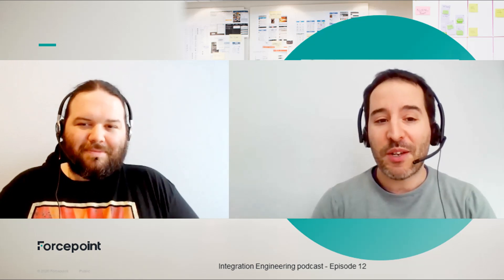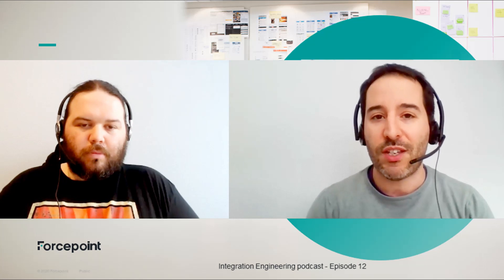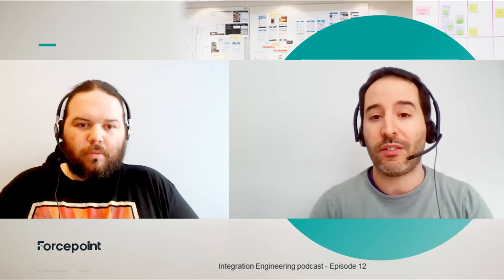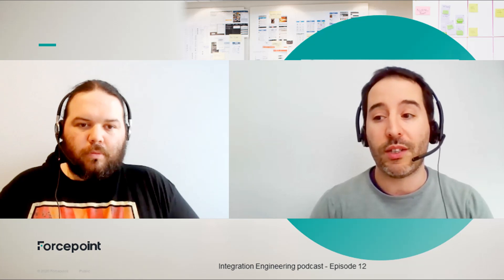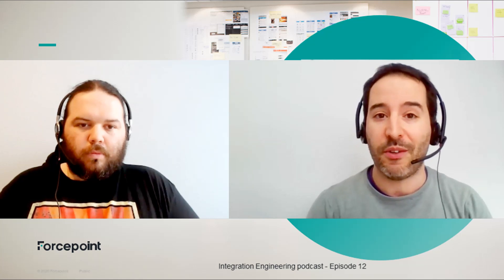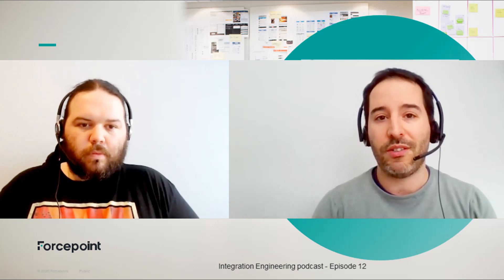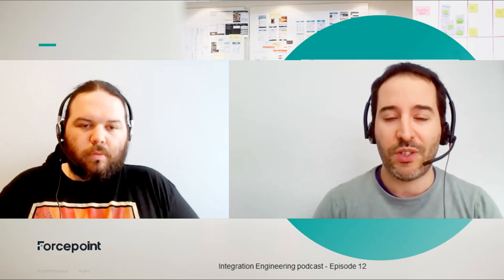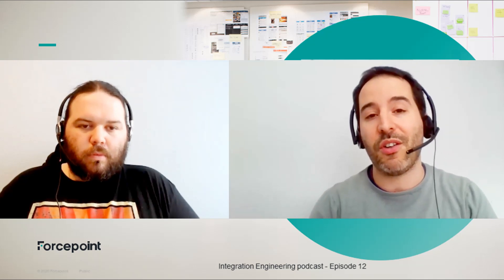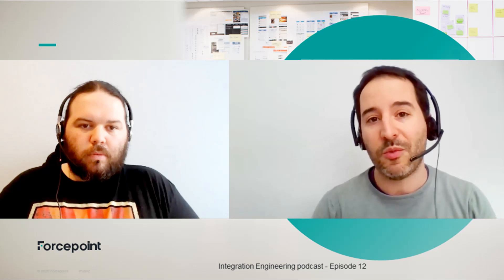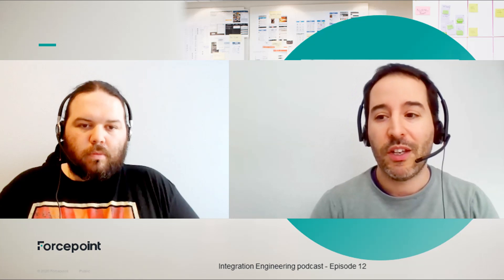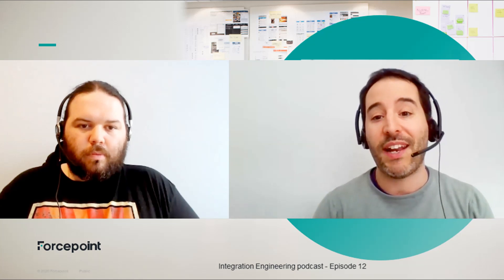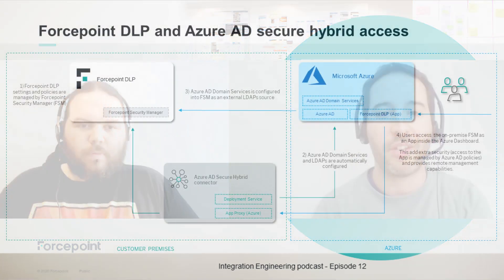So we can actually combine this PoC with one of the previous PoCs, where we can change the authentication policies of Azure based on the risk score provided by Forcepoint CASB or the risk level provided by Forcepoint Behavior Analytics, right? Yes. So we ultimately can make not only the application available outside through the Azure Active Directory integration, but we can also make the integration of the Azure Active Directory more secure along with the risk score provided by Forcepoint products. So ultimately, we got an extra feature and an extra layer of security thanks to the integration with Azure Active Directory.